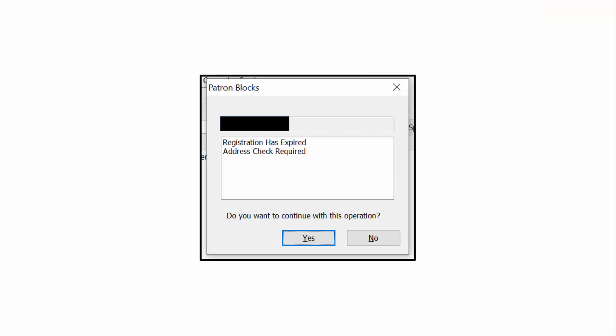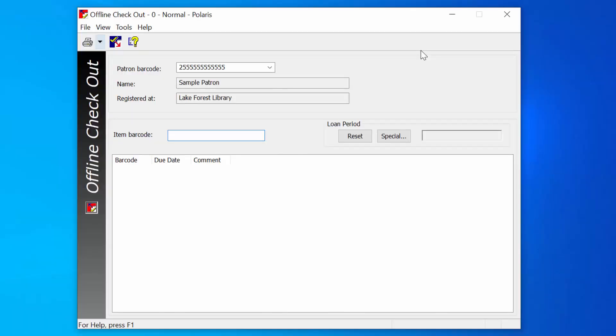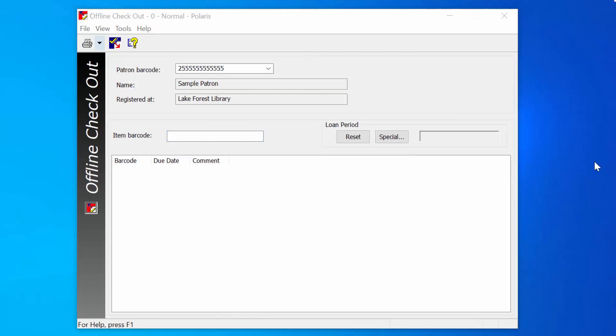A window with patron blocks may appear. Library staff can select Yes to continue checking out materials. Each library has a default Offline loan period. If you want to give a due date other than the default, choose a due date using the Special button.